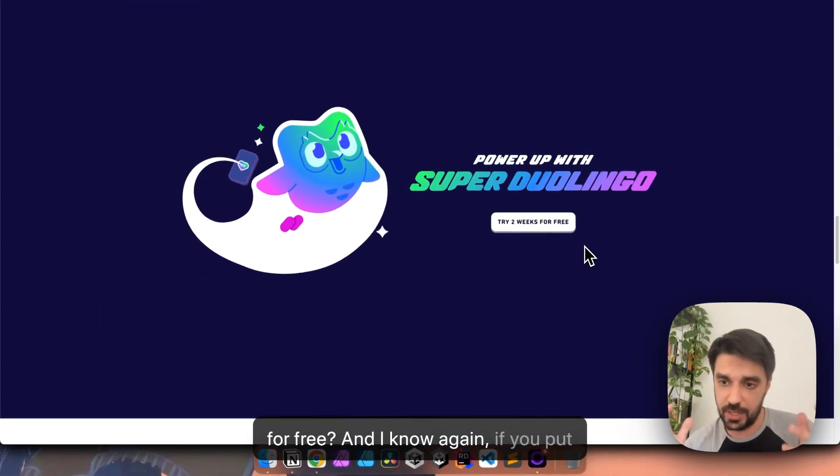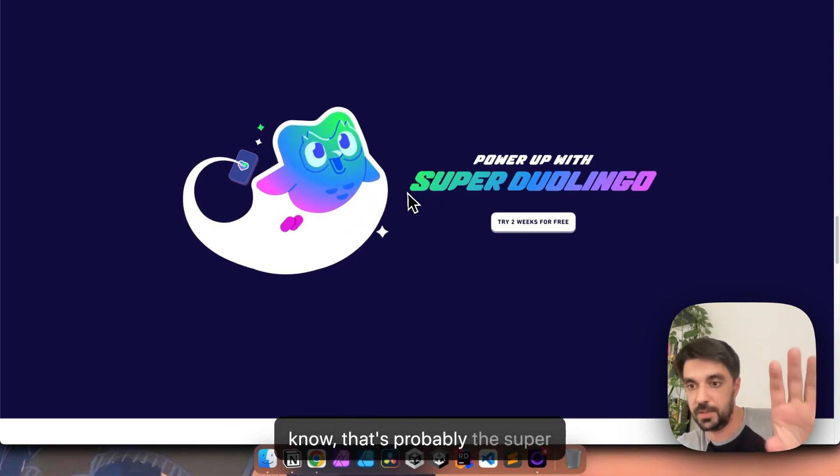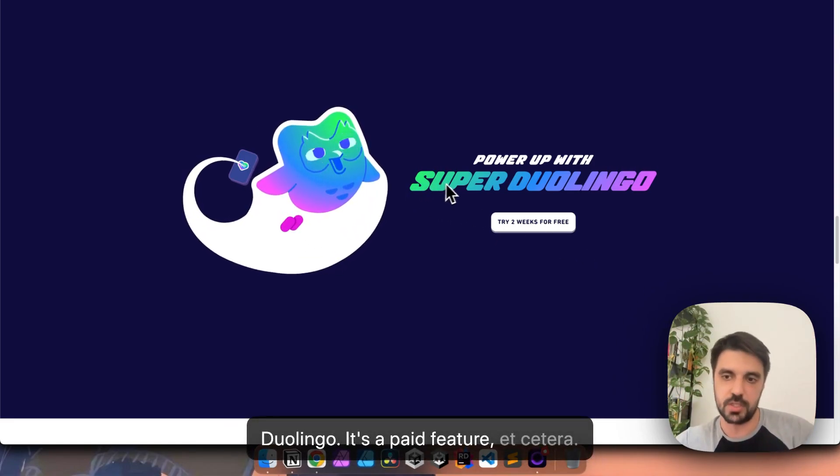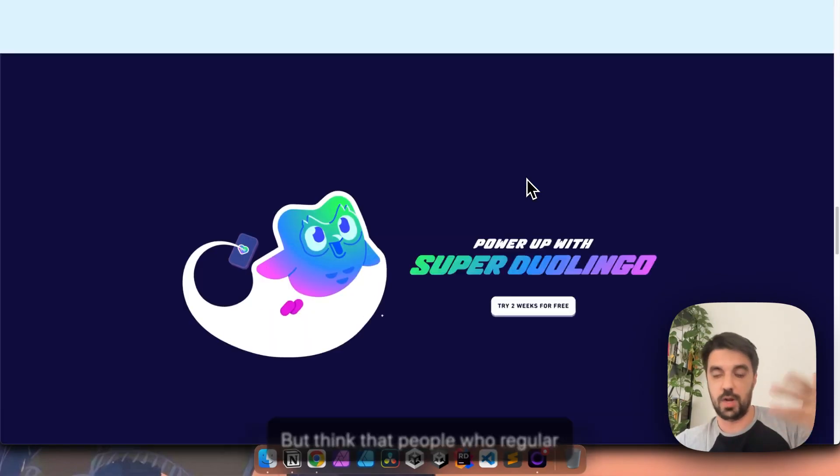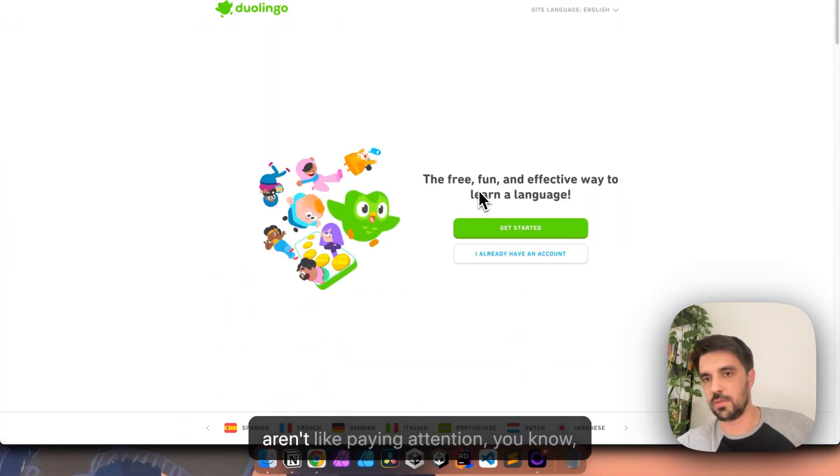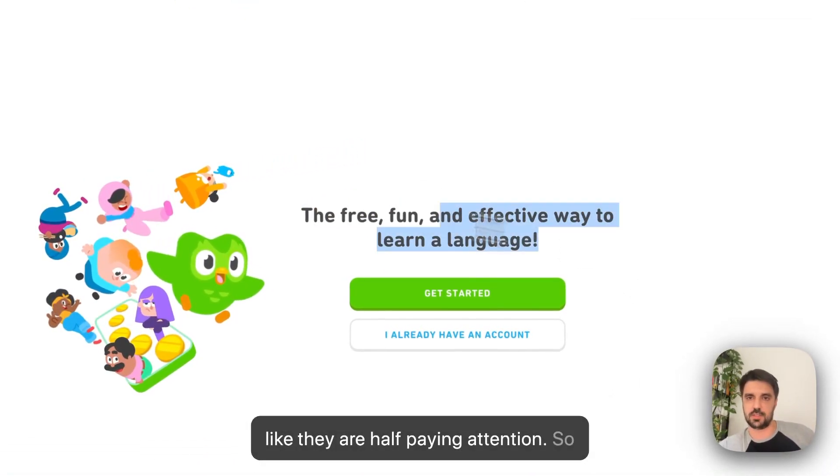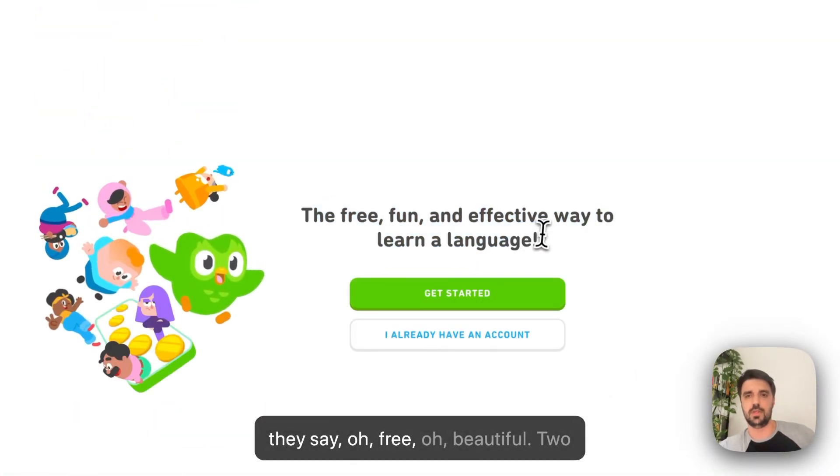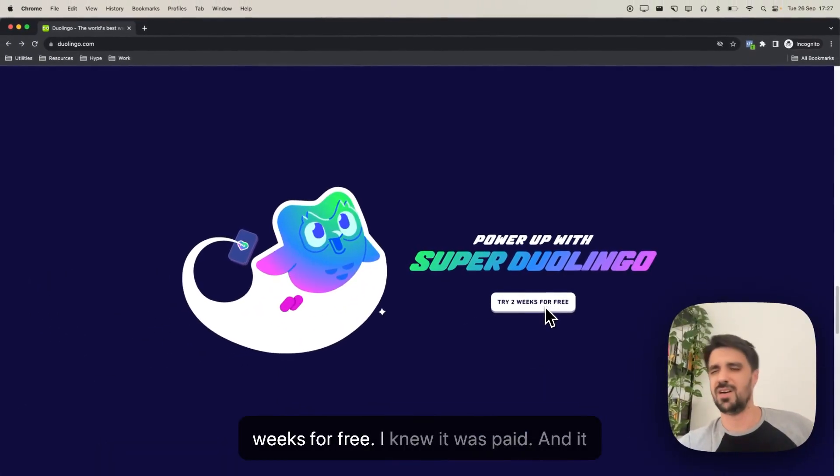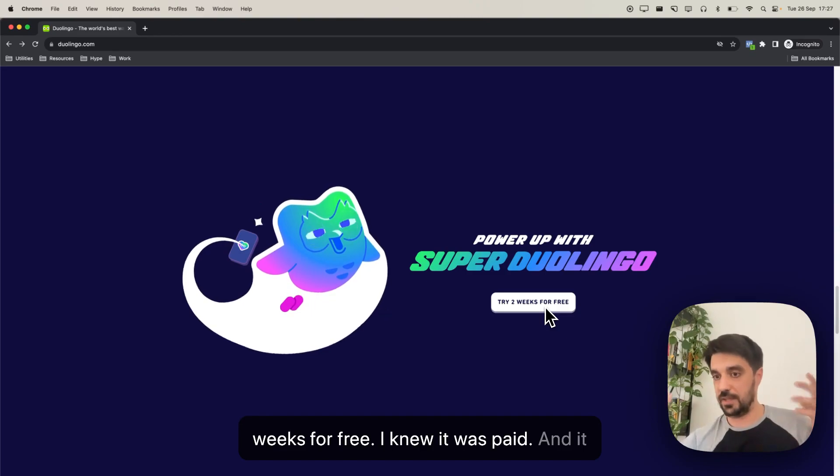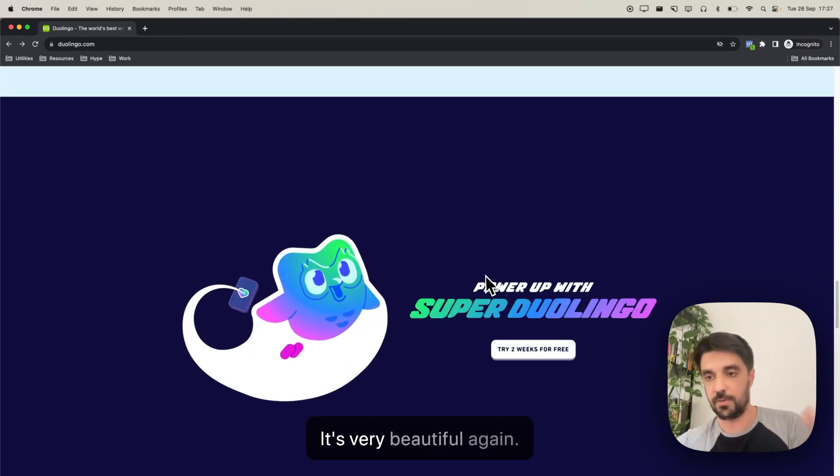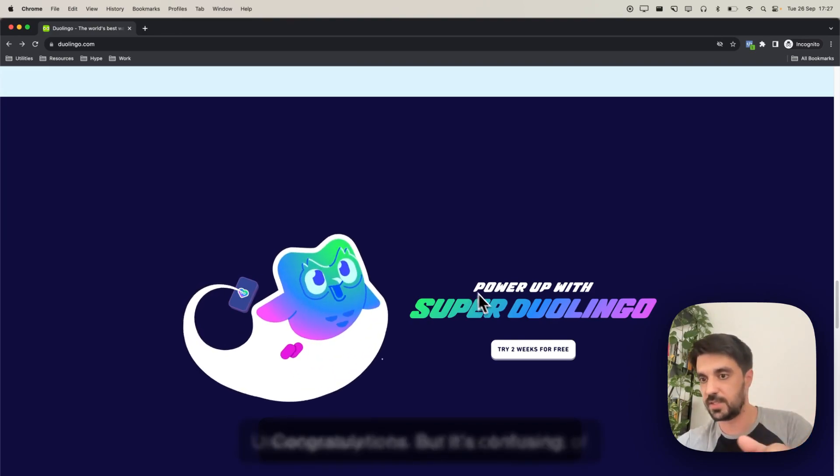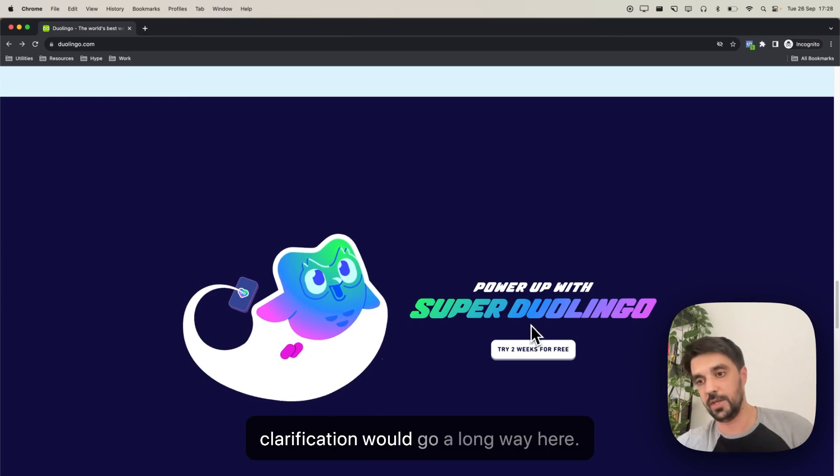But it's confusing, because when you go back here, I thought it was going to be free. How am I going to just test it two weeks for free? And I know, again, if you put your hat of thinking personal, that's probably the Super Duolingo, it's a paid feature, etc. But think that people who, regular people who scroll through a page, they aren't paying attention. They are half paying attention. So, they say, oh, beautiful, two weeks are free, I knew it was paid. And it isn't. So it's confusing. It's very beautiful, again, congratulations, but it's confusing, unnecessary to be like this. A little bit of clarification would go a long way here.